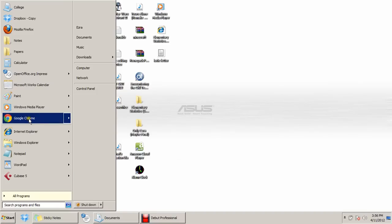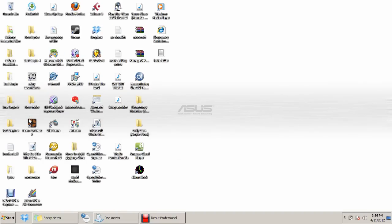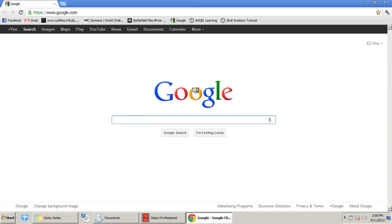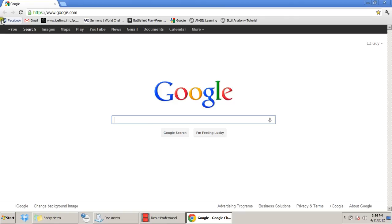So we're going to go in here. I like to use Google Chrome because it rocks and it's awesome. It's going to open automatically to Google, and everyone has heard of Google. Now I have this quick link up here to Facebook, www.facebook.com.